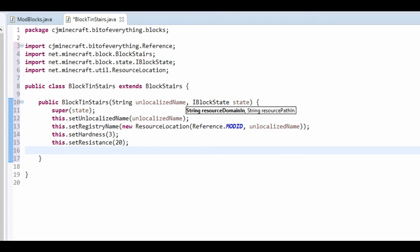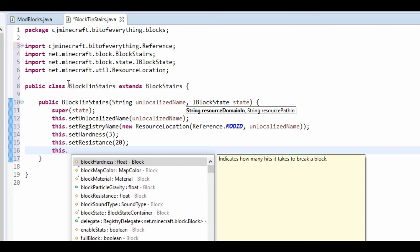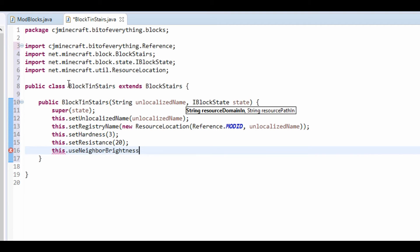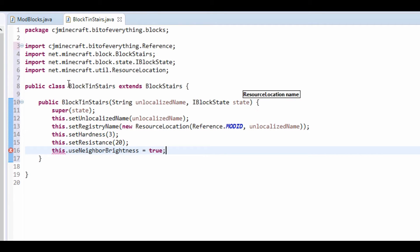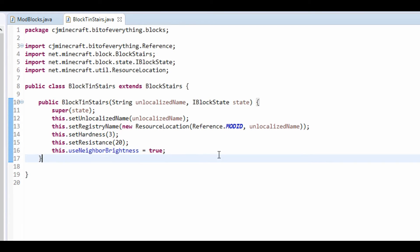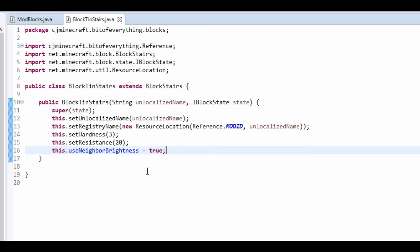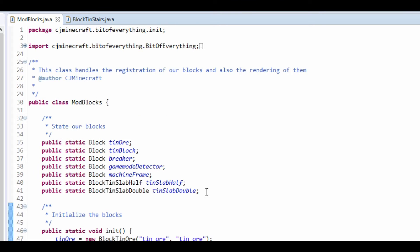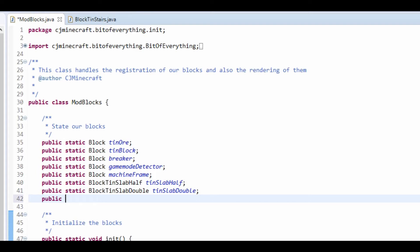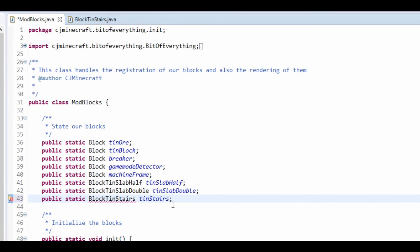Then set resistance to 20. And finally, all we need to do is call this.useNeighborBrightness(true), which says that it's going to get the light value from the blocks around it. That is very simple. Now we go and create the block over here — Block Tin Stairs.